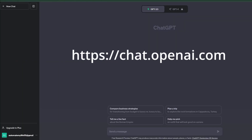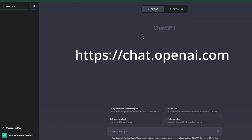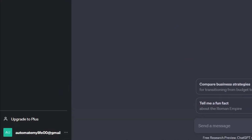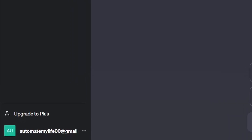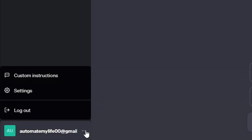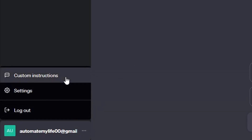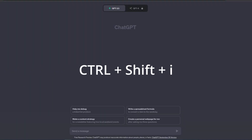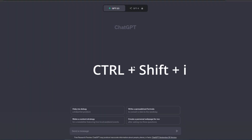Now let's dive in. Head over to chat.openai.com. To access the custom instructions menu for ChatGPT, you can simply click on your account and click on custom instructions, or you can just use the shortcut keys Ctrl+Shift+I.